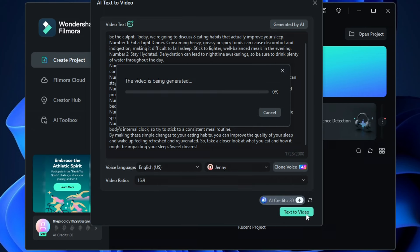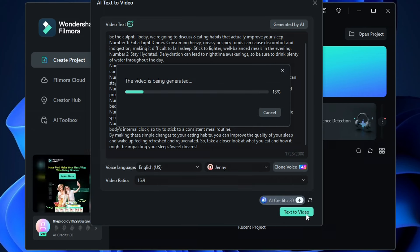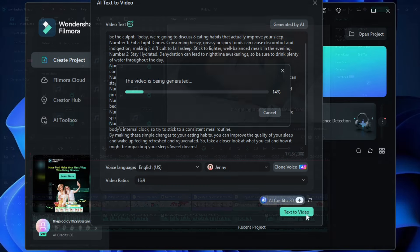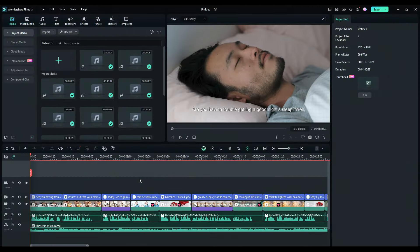The video is being generated and Filmora will do all the work for us. Once the process completes, you can see the finished video here. You can preview it here.